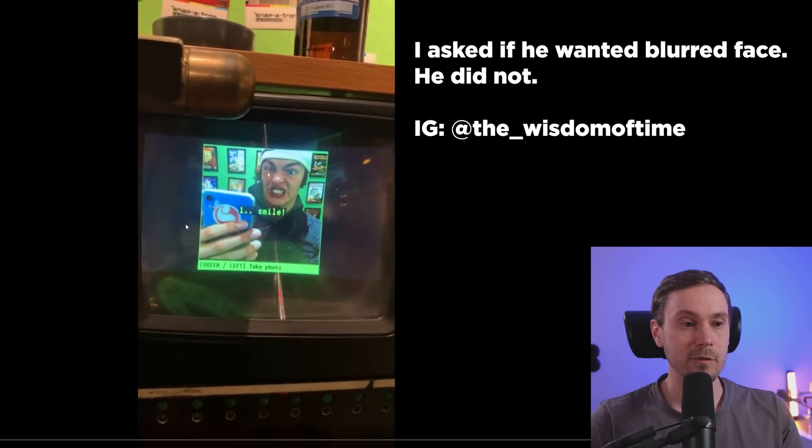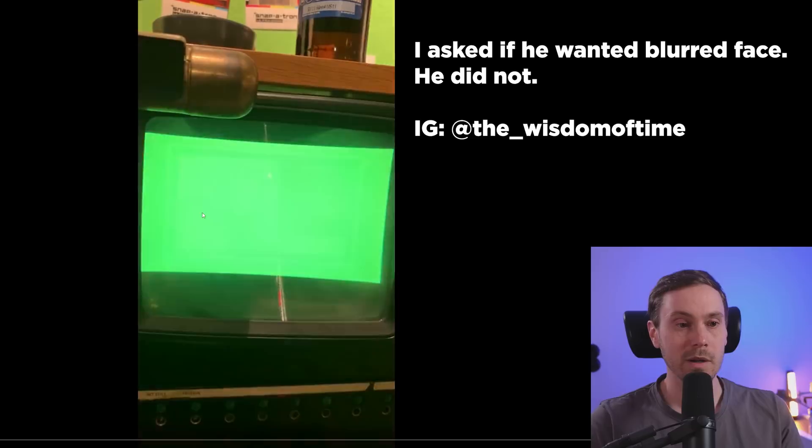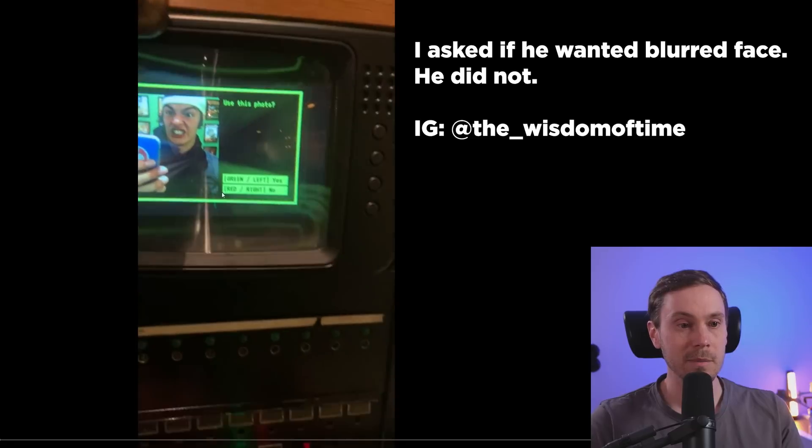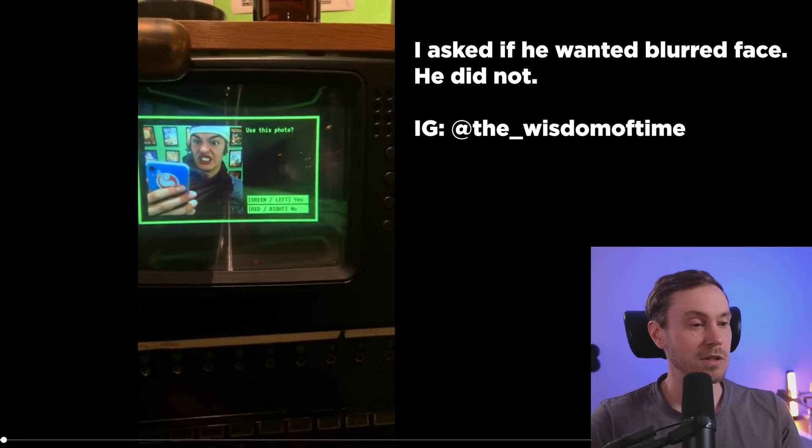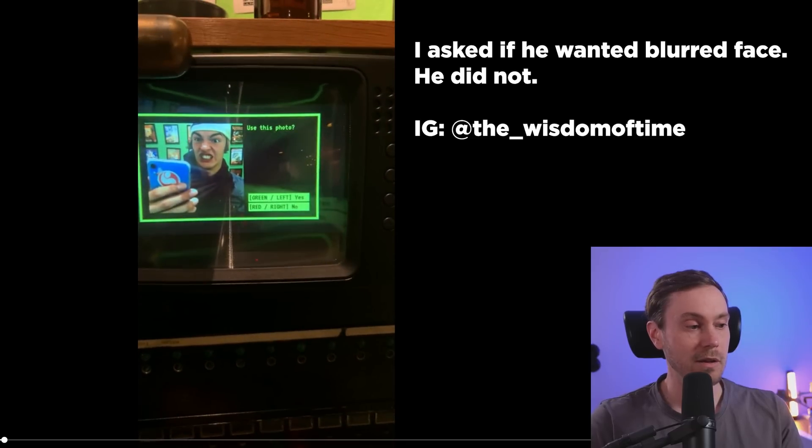So here we have a selfie 3, 2, 1, get ready, smile. Use this photo? Green yes, red no.